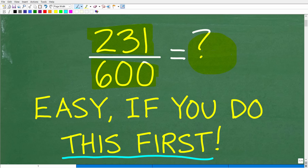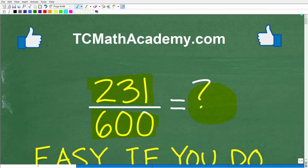So if you have the answer, go ahead and put that into the comment section. I'll show you the correct answer in just one second, and then of course we'll talk about how to make this problem very easy. This is pretty important stuff, and you definitely want to know this. But before we get started, let me quickly introduce myself.